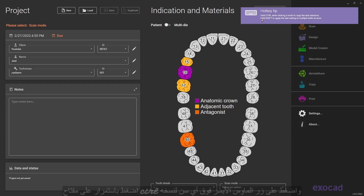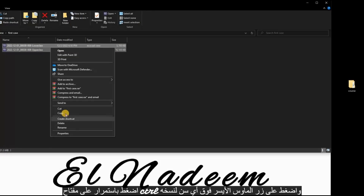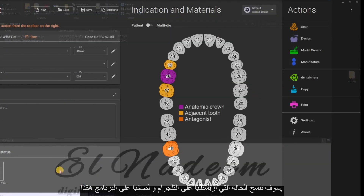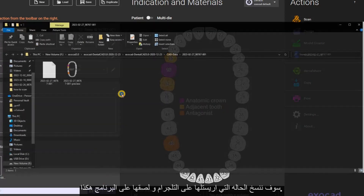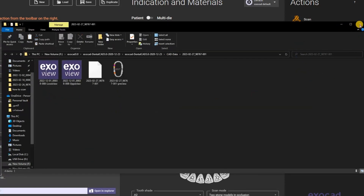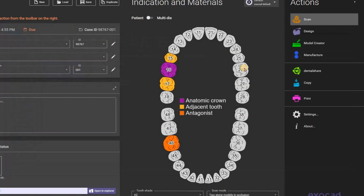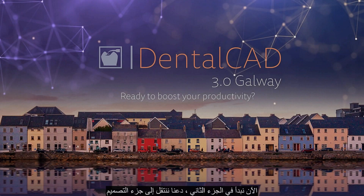Hold CTRL and press the left mouse click on any tooth to copy it. We will copy the case that I have sent on Telegram and paste it on this part. Now we are starting the second part — let's jump to design.